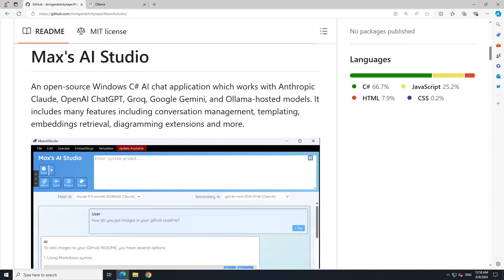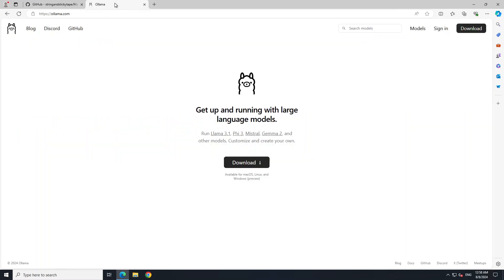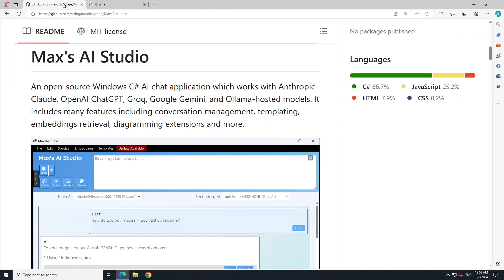Ollama is one of the easiest and quickest tools to install these large language models locally in quantized format. So in this video we are going to install Ollama on Windows first, and then we are going to install this Max's AI Studio and then we will see how this works.